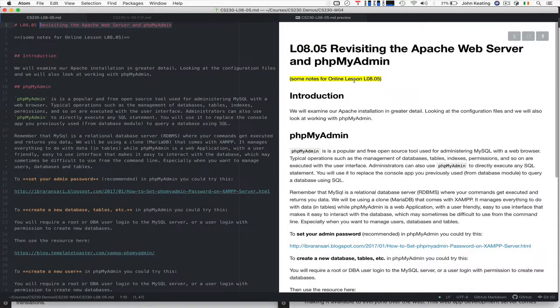Hello and welcome to CS230. This is lecture 8, lesson 5. In this lesson I want to revisit the Apache web server installation, and in particular the phpMyAdmin app that came with your XAMPP software that I recommended you use for CS230 — I showed you how to install it in lesson 1.